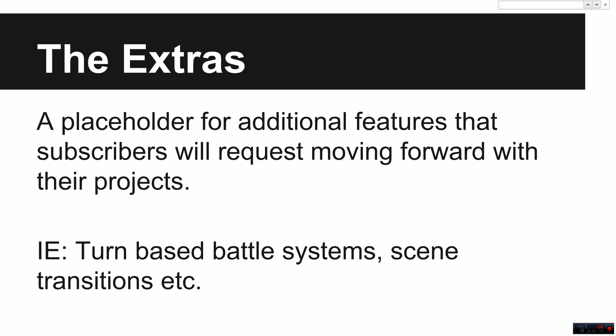Then of course, we'll be moving to the extras. Now, I presume as I upload these videos, there's going to be a lot of viewer requests, a lot of people asking for other systems like turn-based battles, scene transitions, those sorts of things in relation to this project.